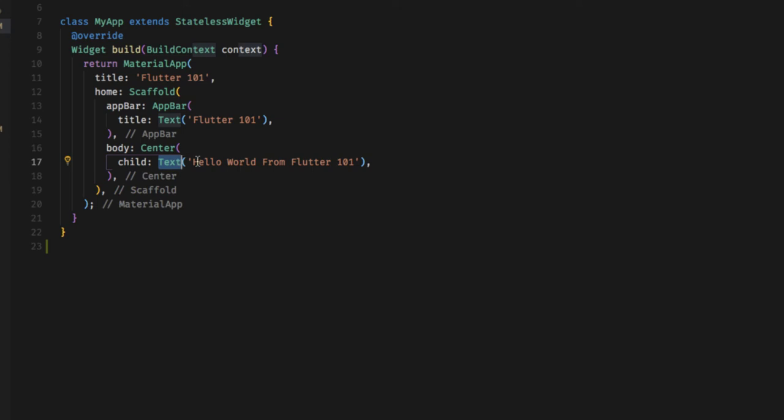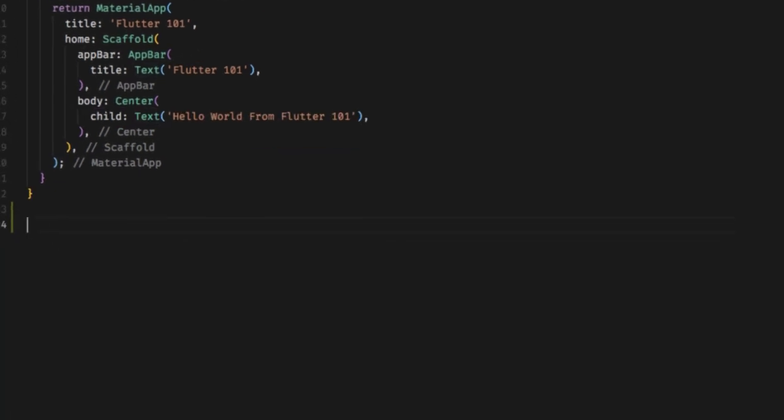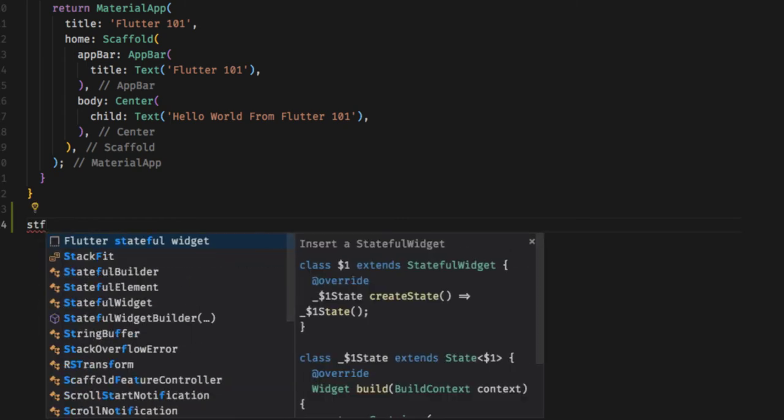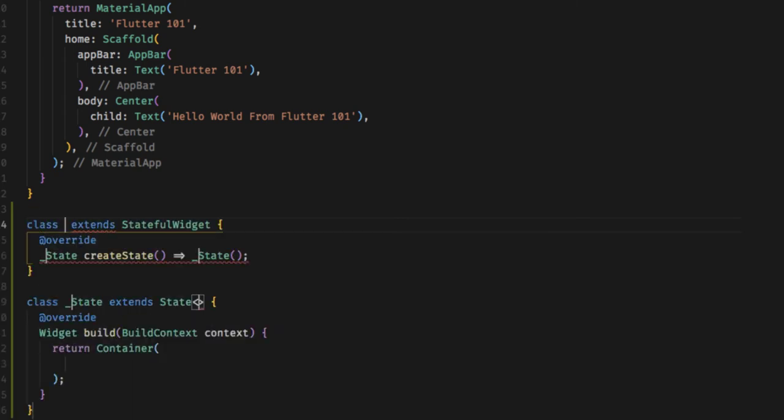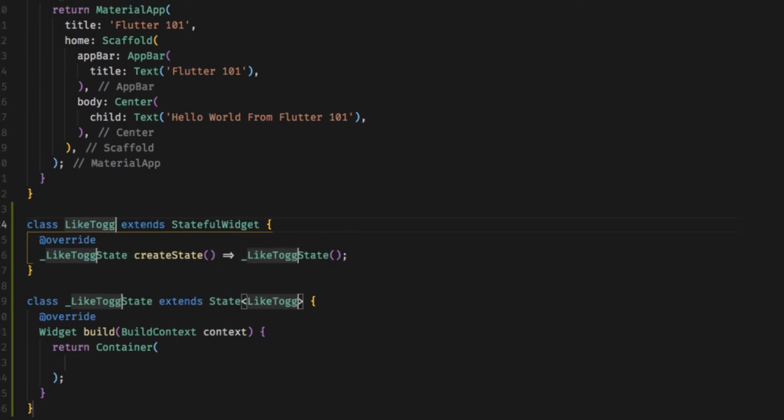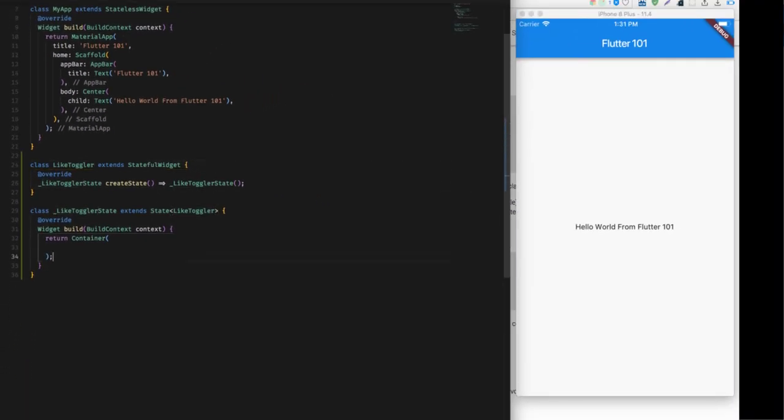Now I'll give you a demonstration of how you can create your own stateful widget. So let's go to coding. I'll be creating another type of widget, namely let's say LikeToggler, and I'll do it here. So typing stateful widget, which is our handy feature in VS Code, I'll be giving the name LikeToggler.